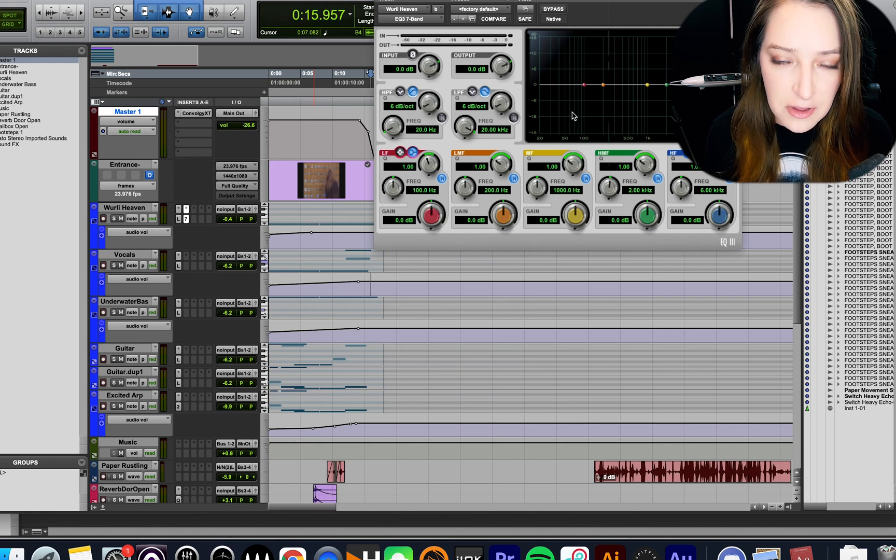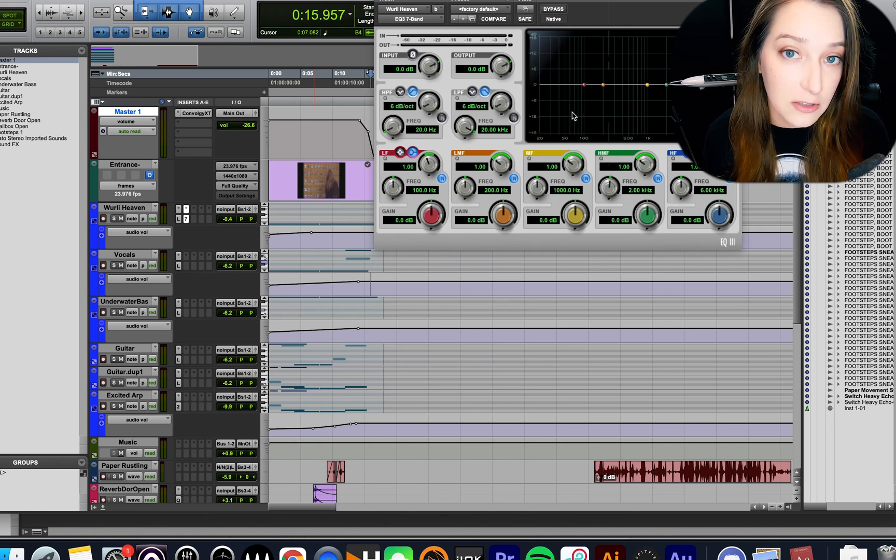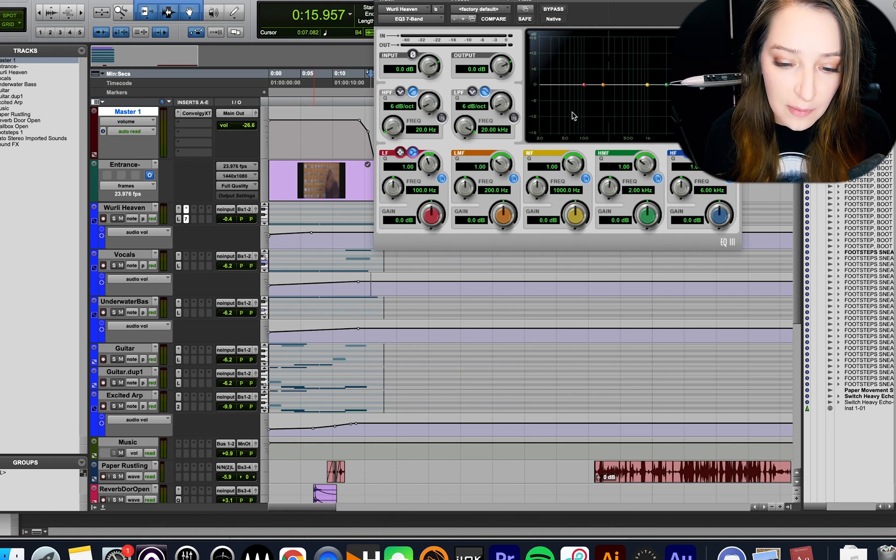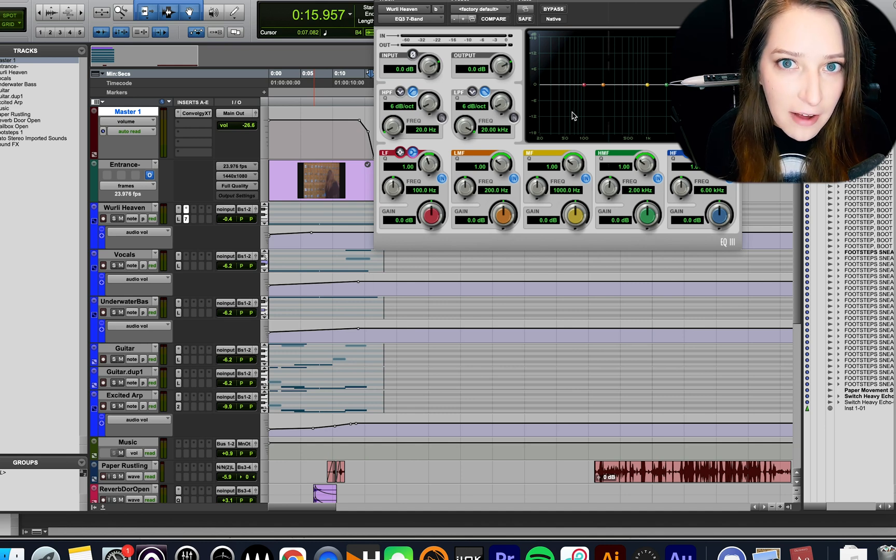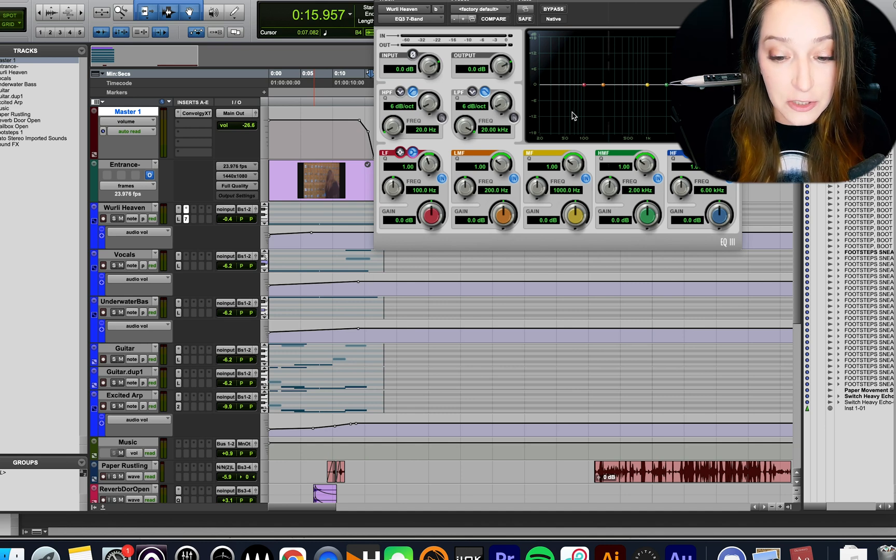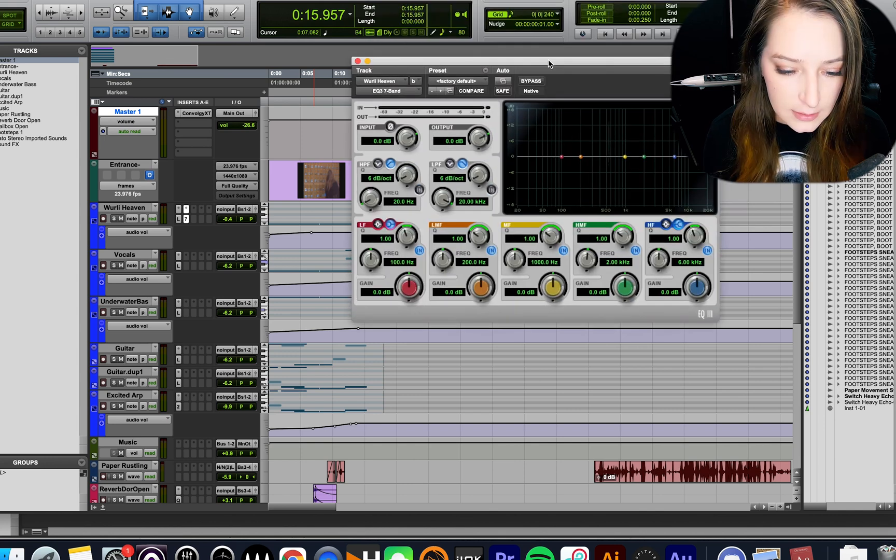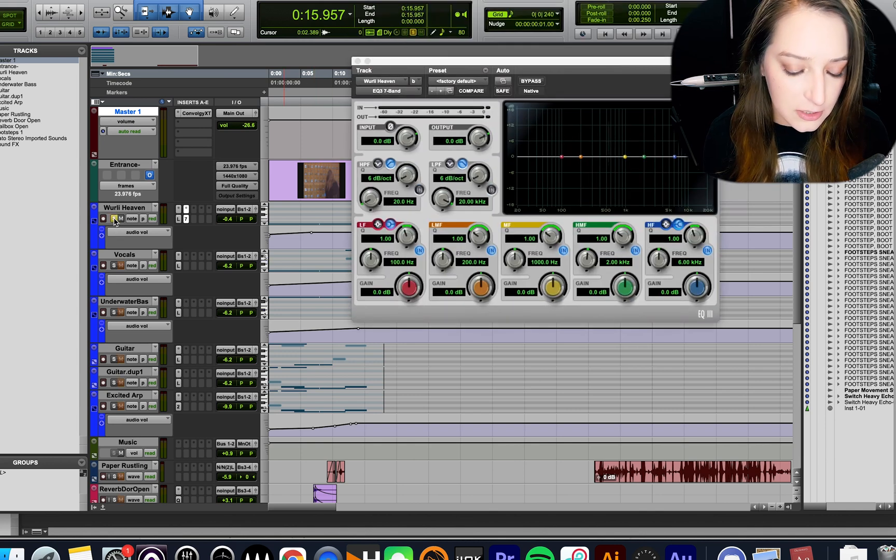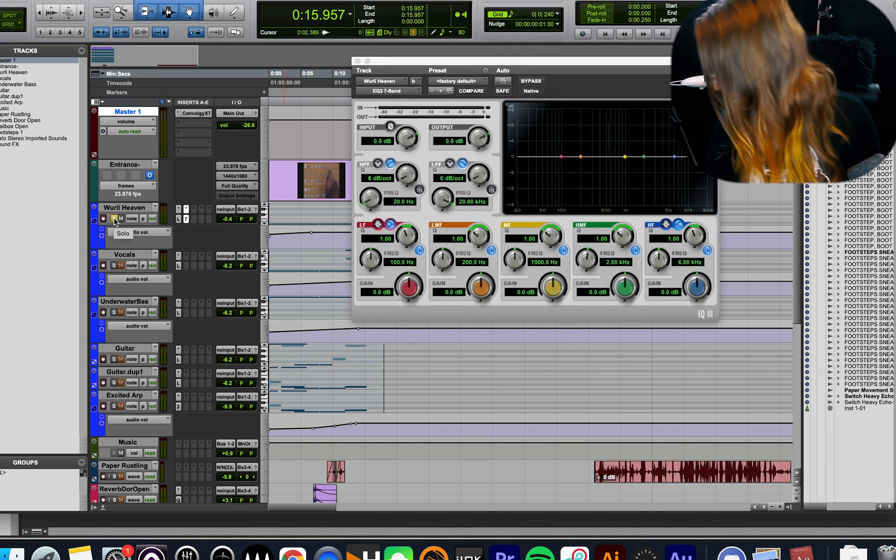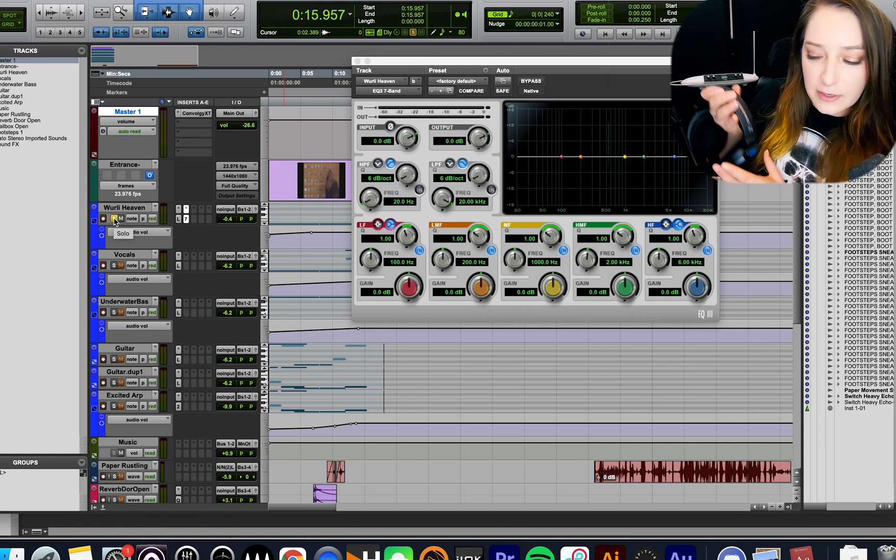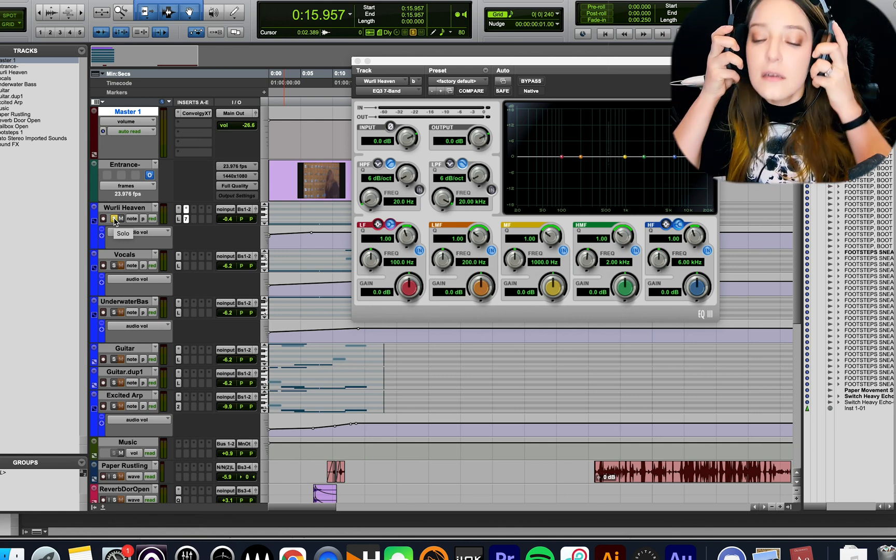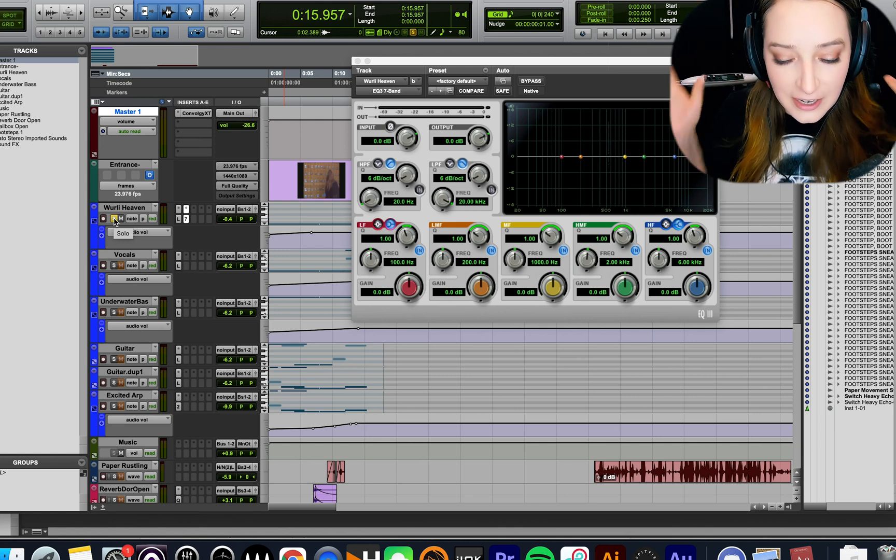And some EQs this trick does not work with as well. So just keep in mind that depending on what EQs you have, this trick might be specific only to this one EQ. So what I'm going to do, I'm going to solo just this track so we can hear it properly. And I'm actually going to put my headphones on so I can hear it too.